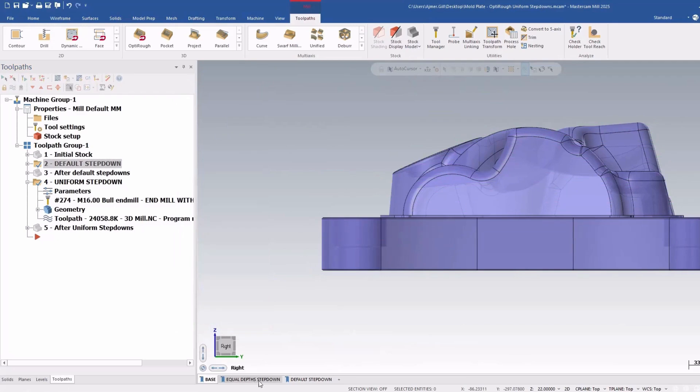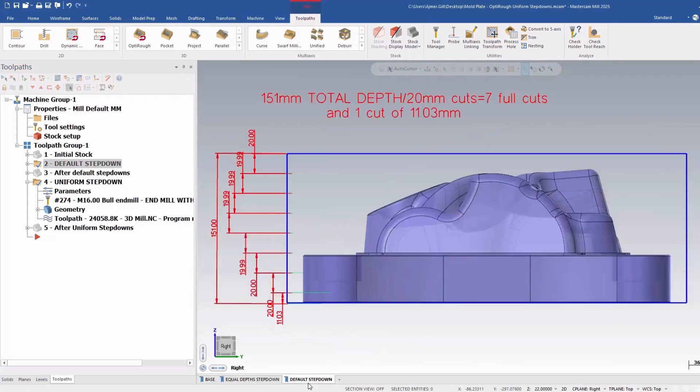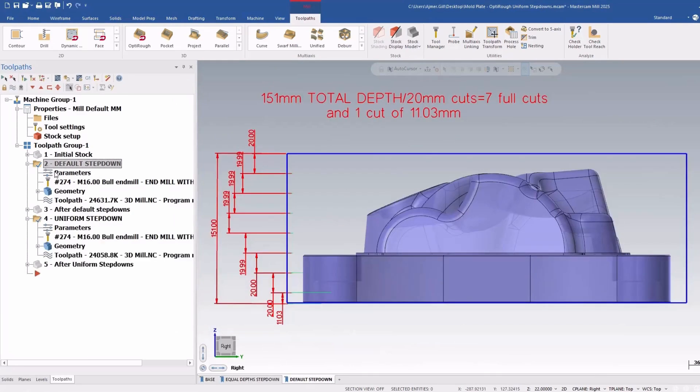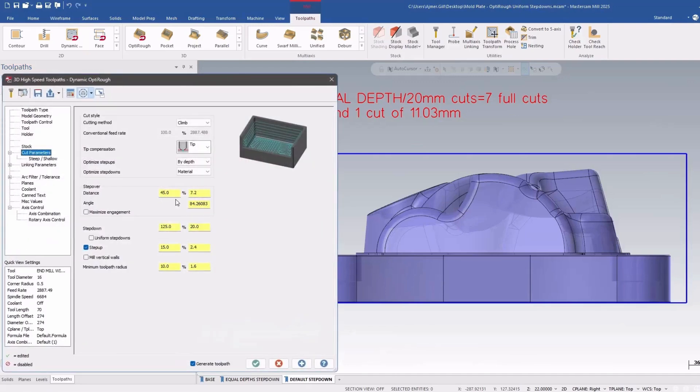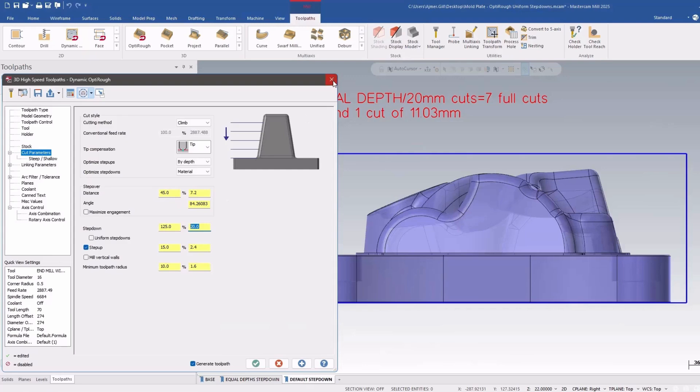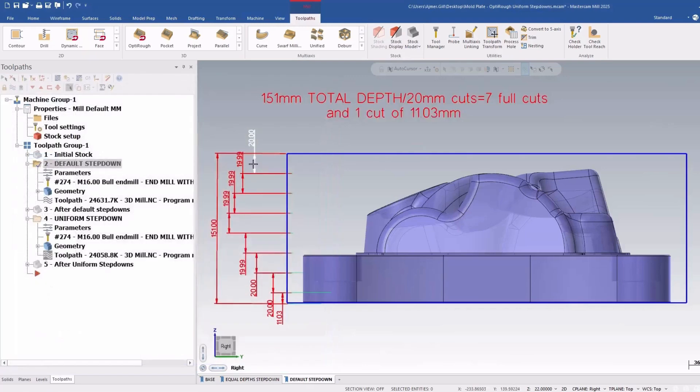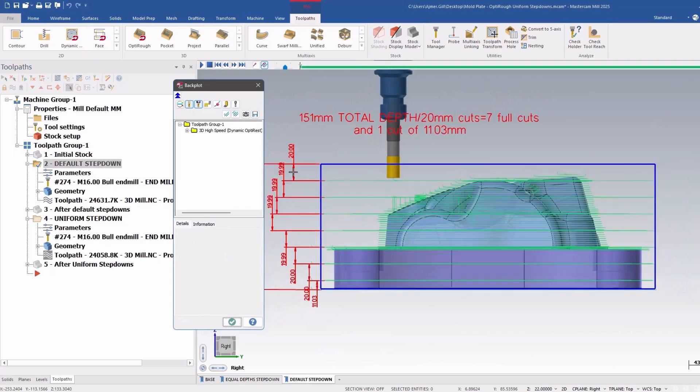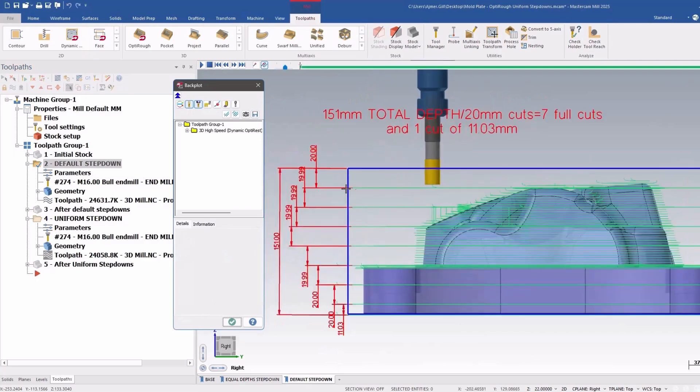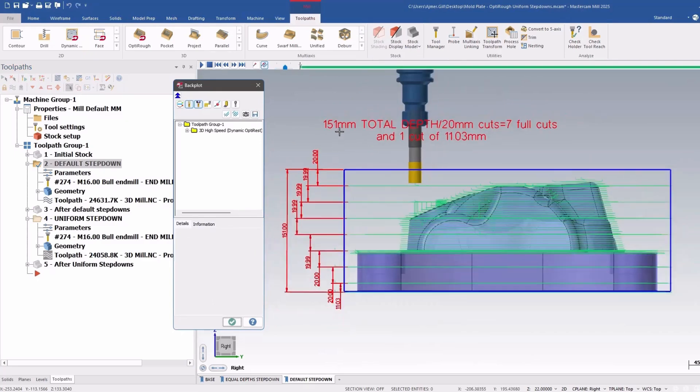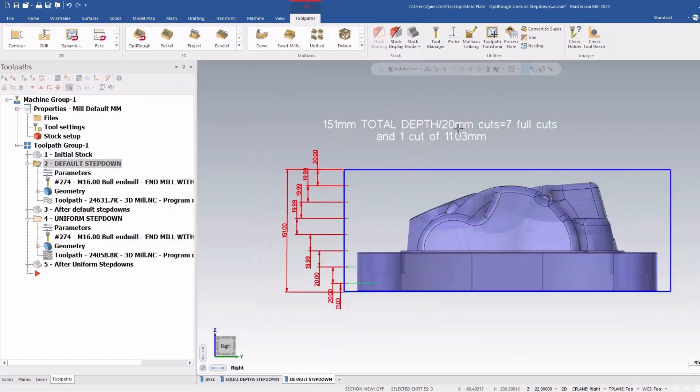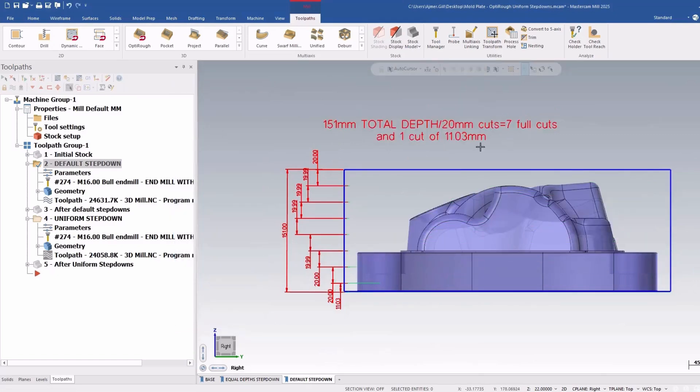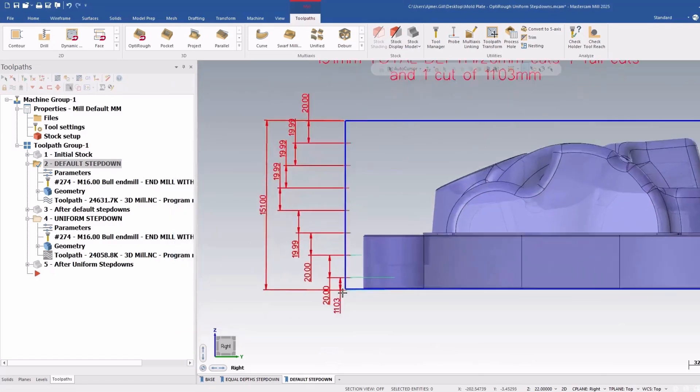So I have my default step down enabled here. You can see my step down is set to 20 millimeters here. And that's exactly what it's doing. It's doing 20 millimeter step downs. If I backplot this, you can see it's going 20 mil, 20 mil, 20 mil, and it's doing 151 mil total cut. And it's dividing it by 20 and you get seven full cuts and a bit left over, which is the bottom here.